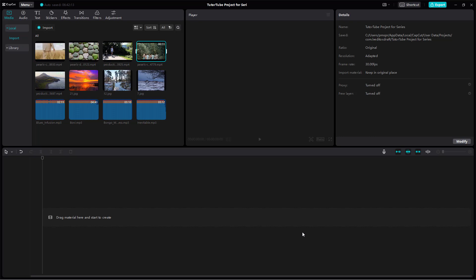Let's get familiar with the timeline inside of CapCut's desktop editor. You can see that I have some media files imported, and in the bottom section you can see the timeline. To work with the timeline, you need to drag in the media files here on the timeline — it says 'drag material here and start to create.'